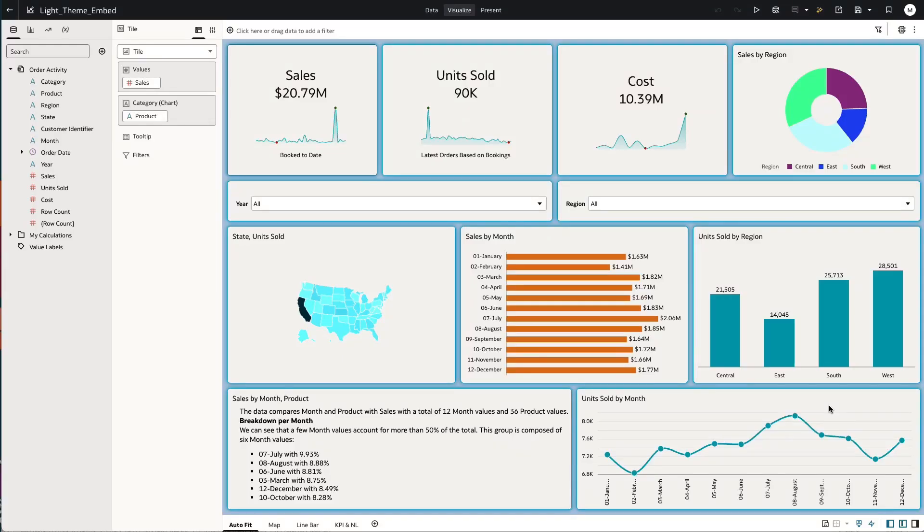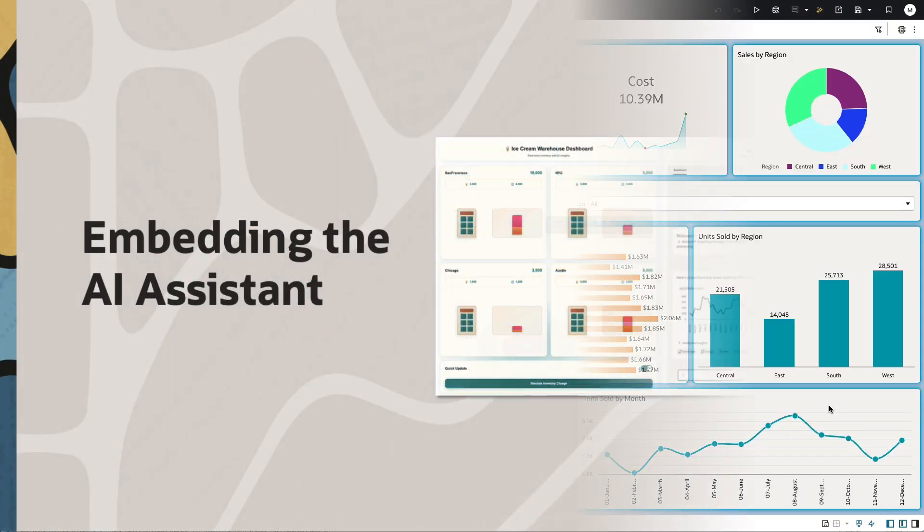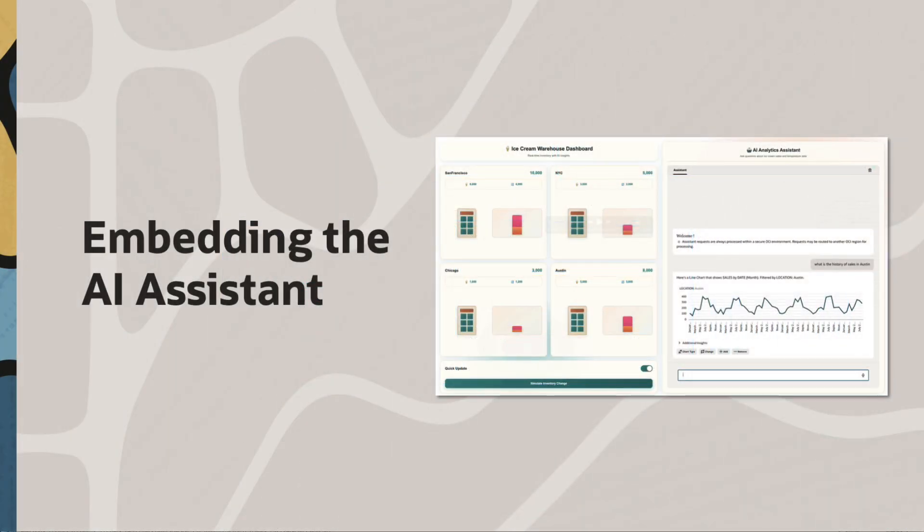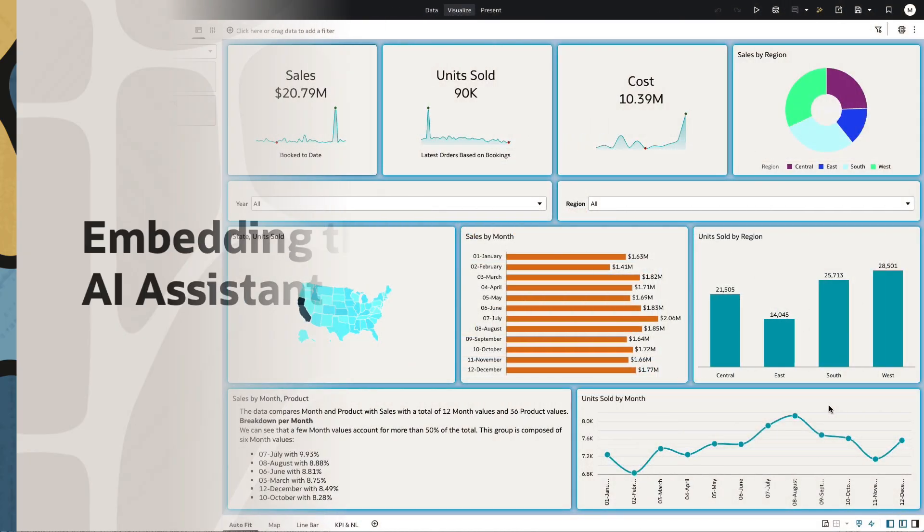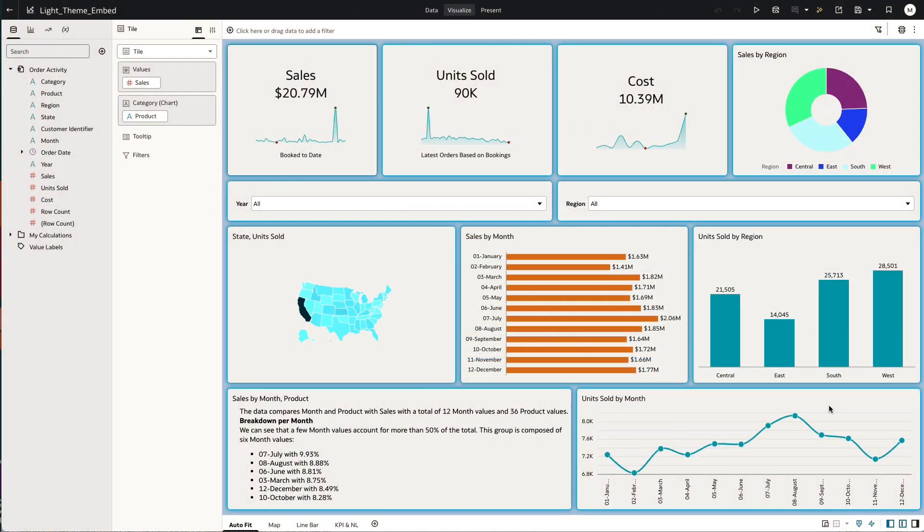Hi, in this video we're going to take a look at the embeddable AI assistant. Before we do that, let's take a quick recap of how you can embed content.